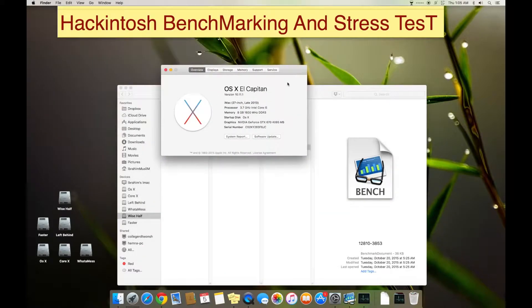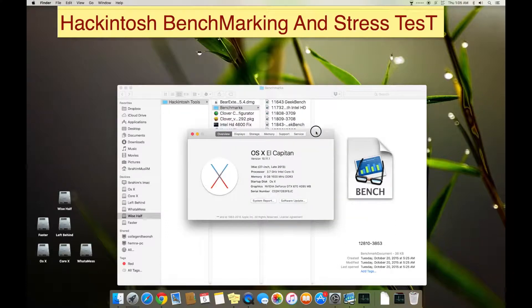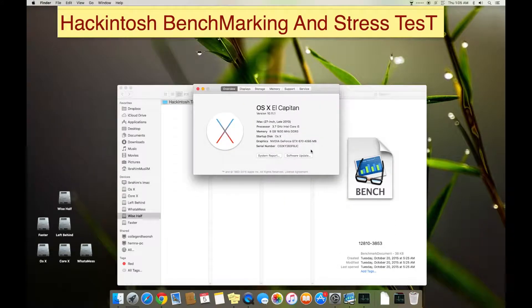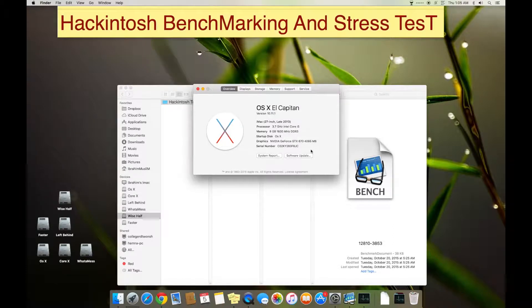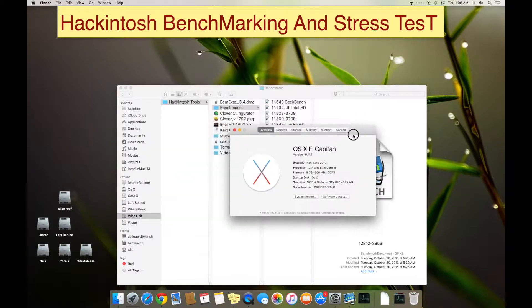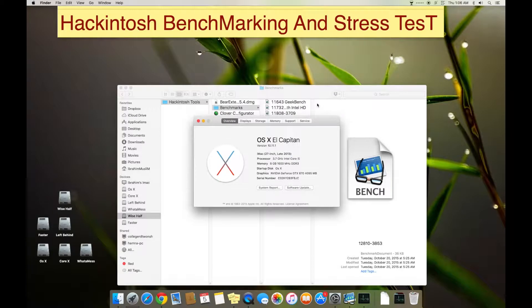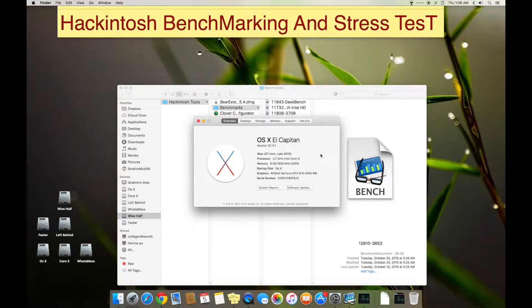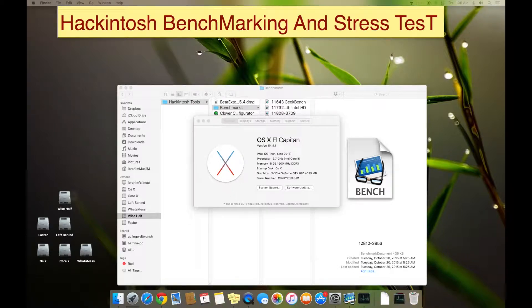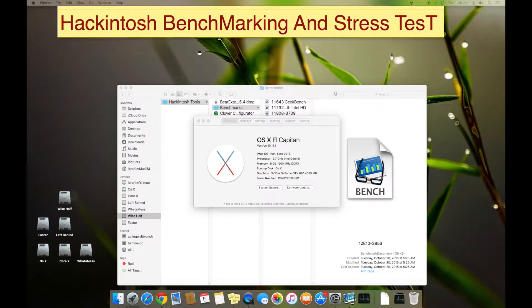...which you can't do basically in an original Mac. My motherboard is an ASUS Z97 Pro Gamer which has some built-in functions to overclock directly from the BIOS. So I don't need to tweak using any Windows software. It can be done on both OS X and Windows as well.